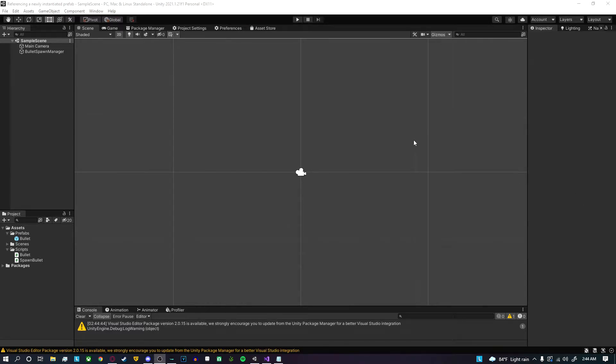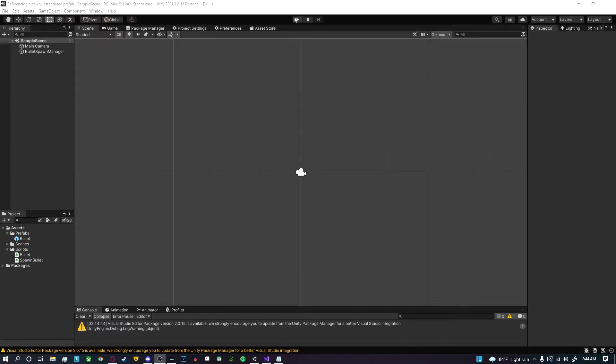Hello and welcome to another Unity tutorial. This time I'm gonna be showcasing how you could change or alter variables, scripts, whatever on a newly instantiated game object.